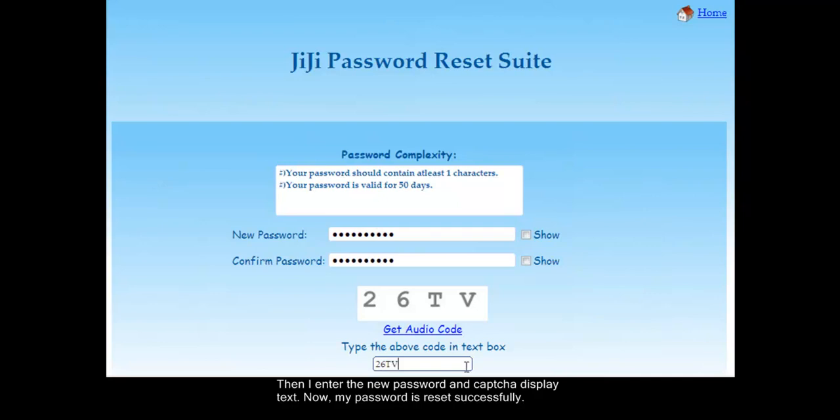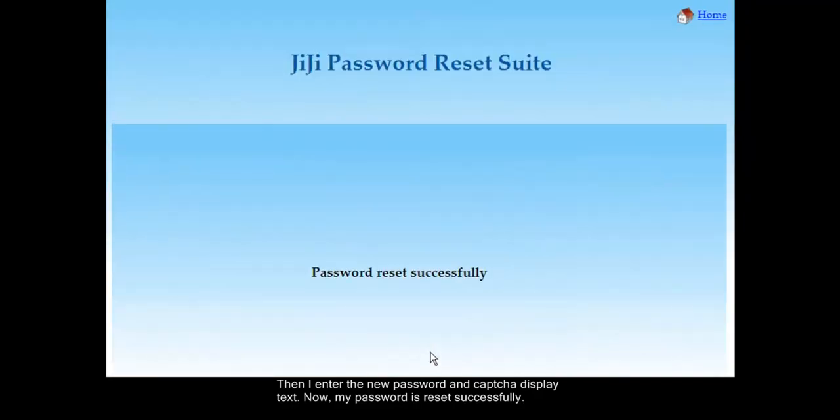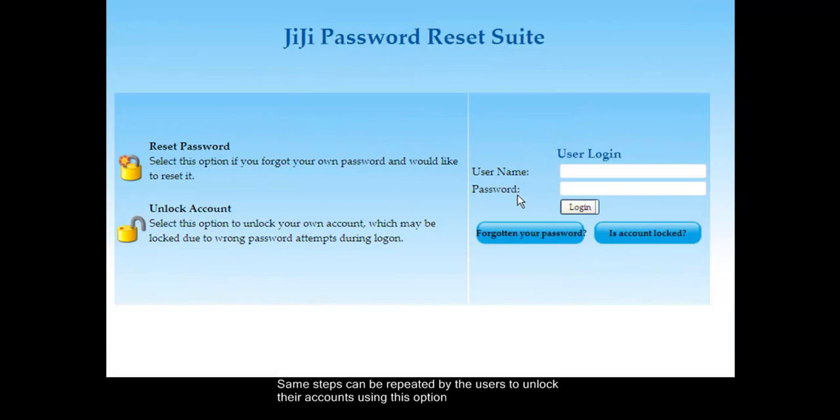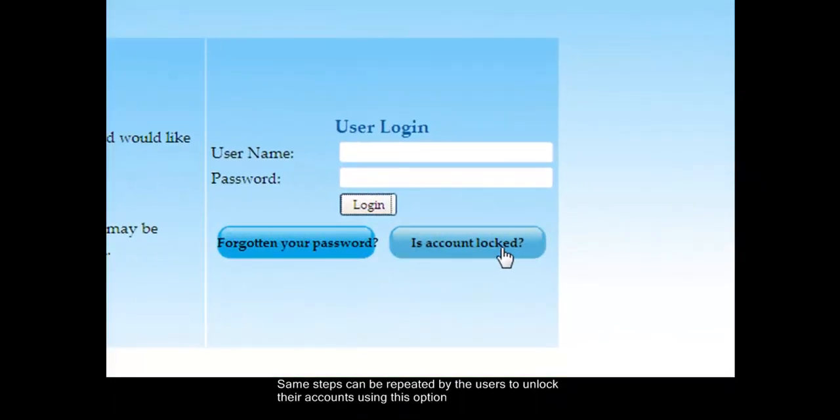Now my password is reset successfully. Same steps can be repeated by the users to unlock their accounts using this option.